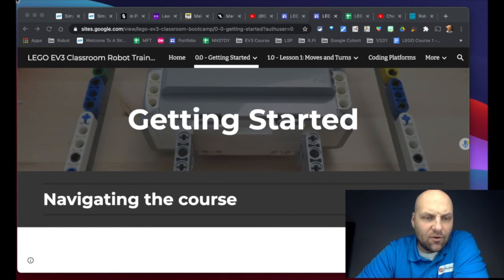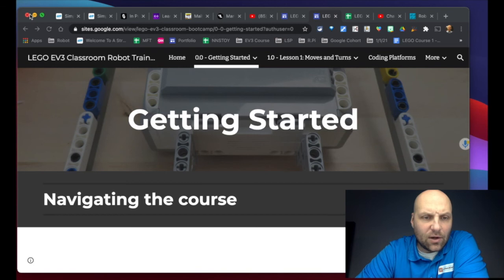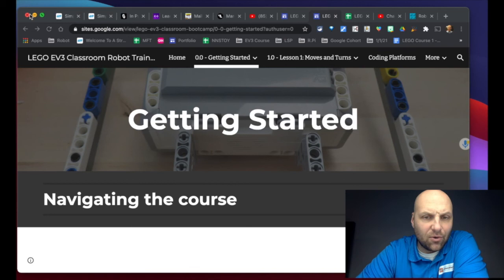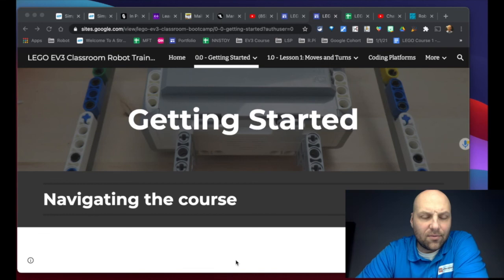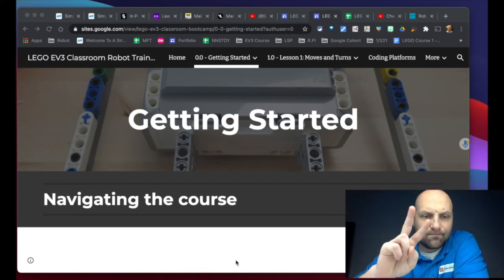All right my friends, if you have any questions, reach out and I look forward to continuing this journey with you. So when you're ready, go ahead and click the button at the bottom of this page to move on to the next section. All right my friends, stay awesome. Peace.